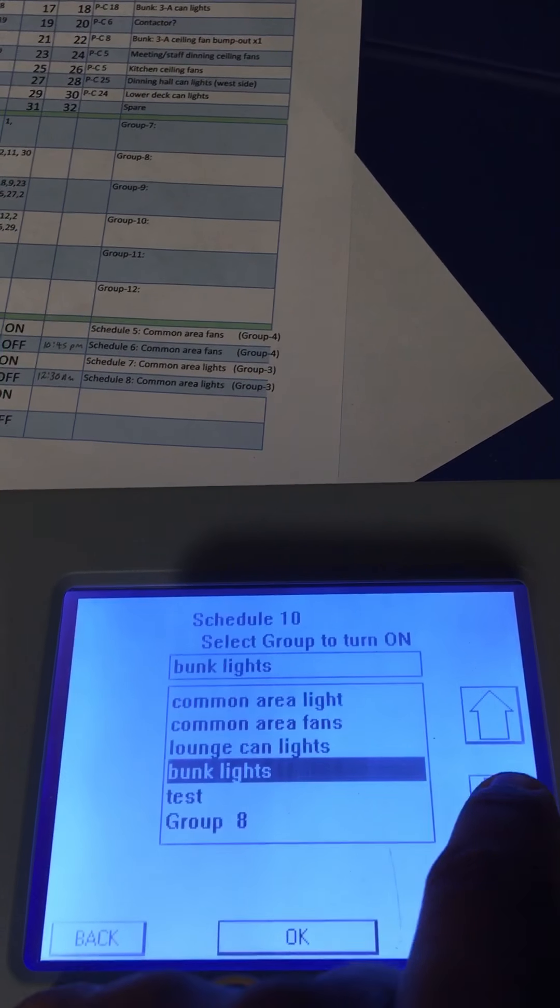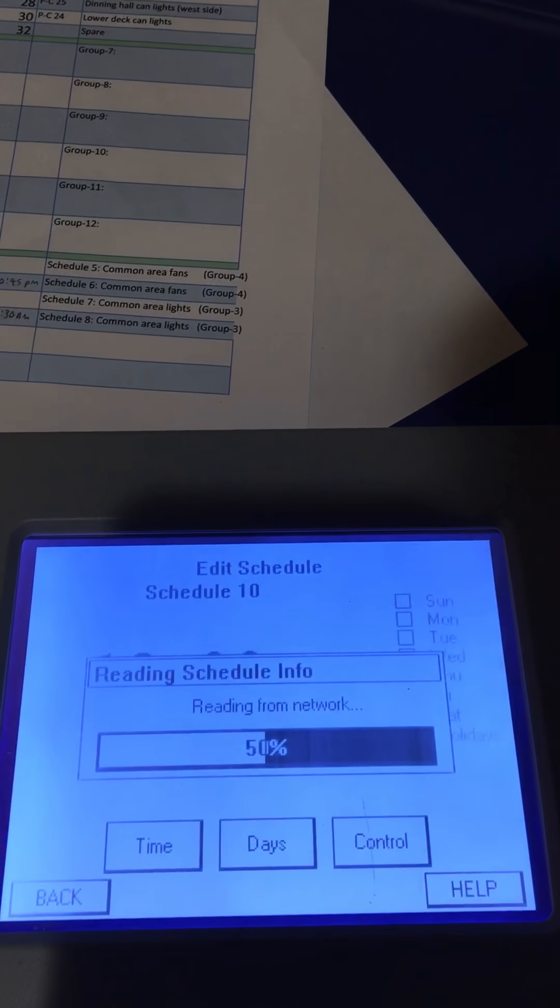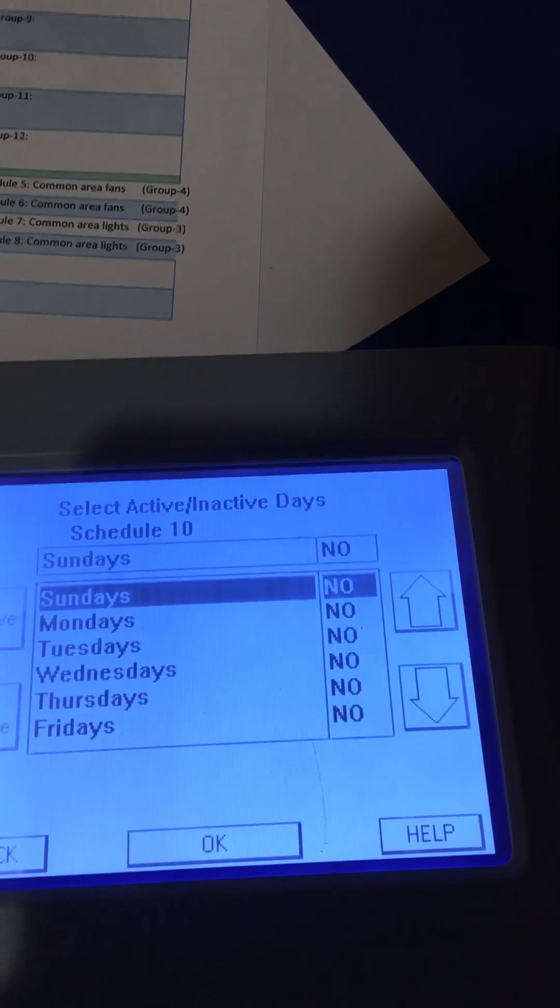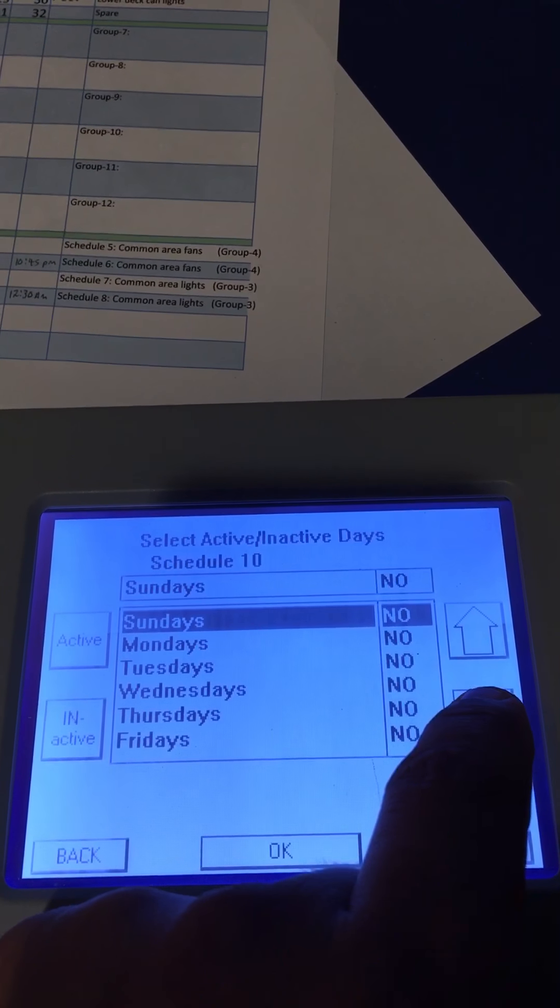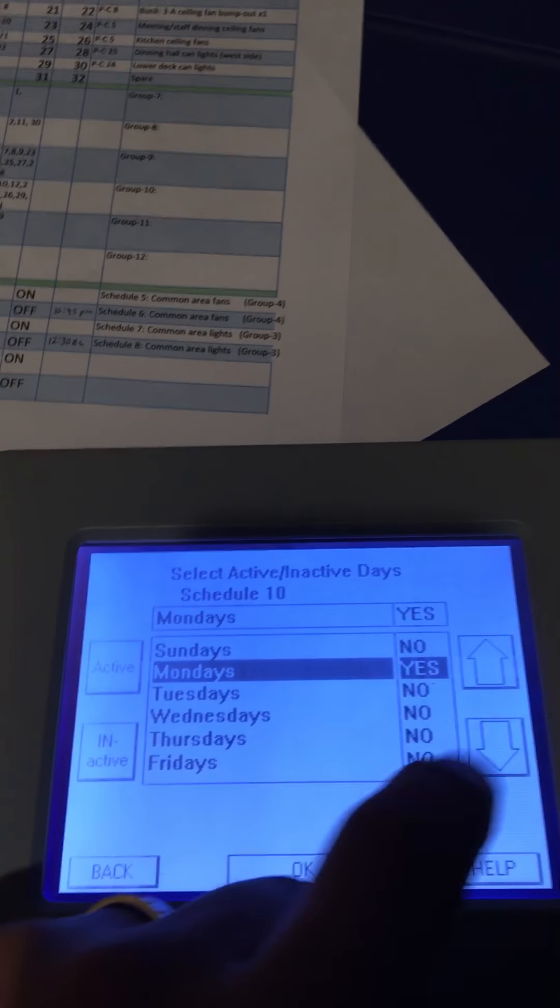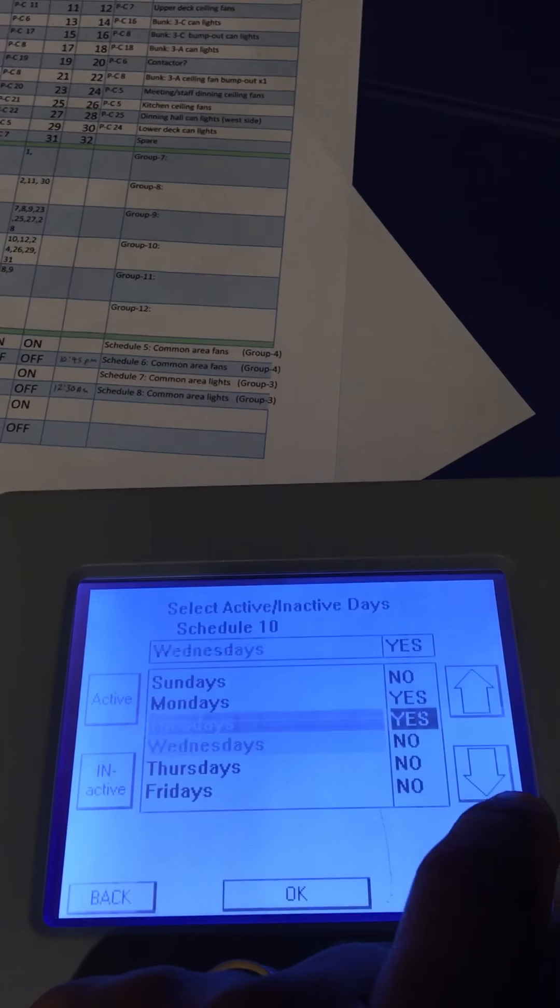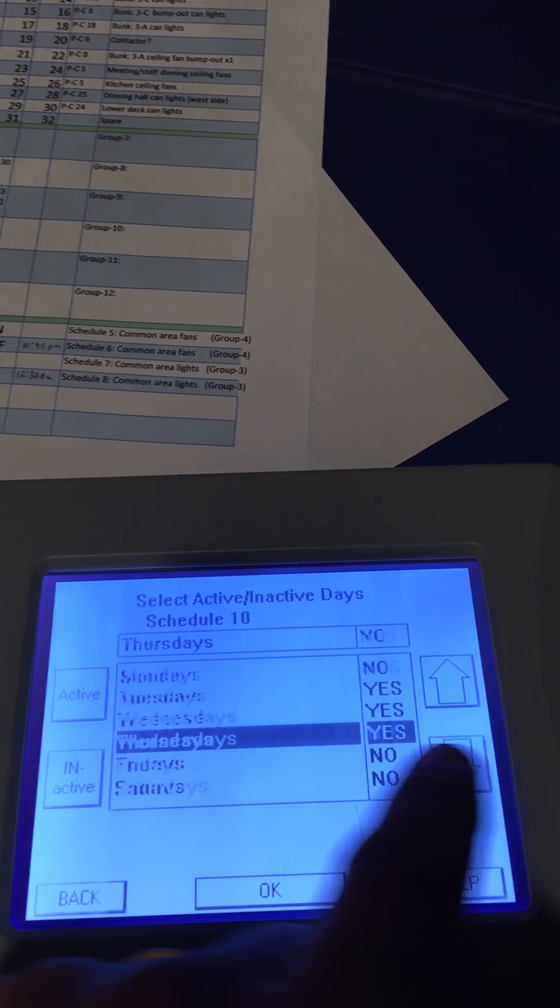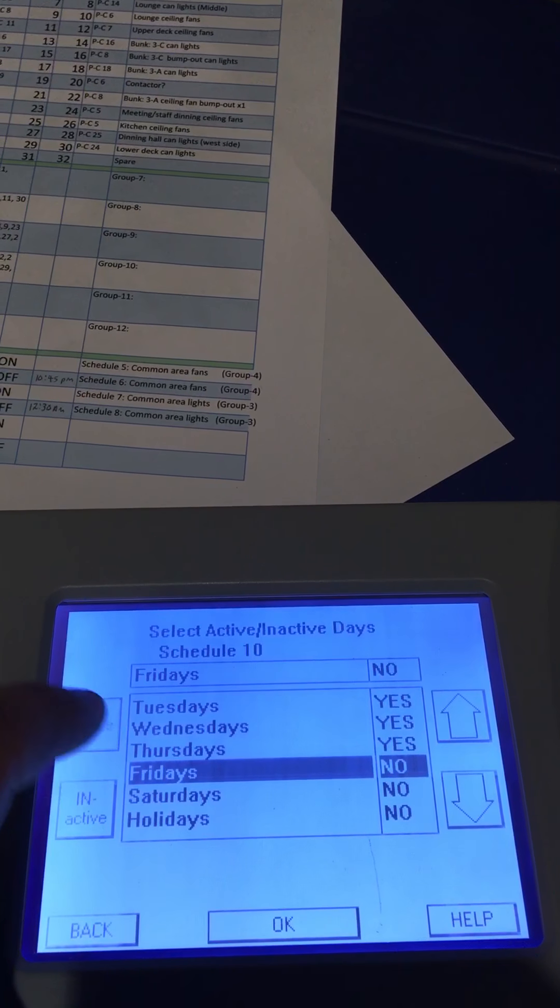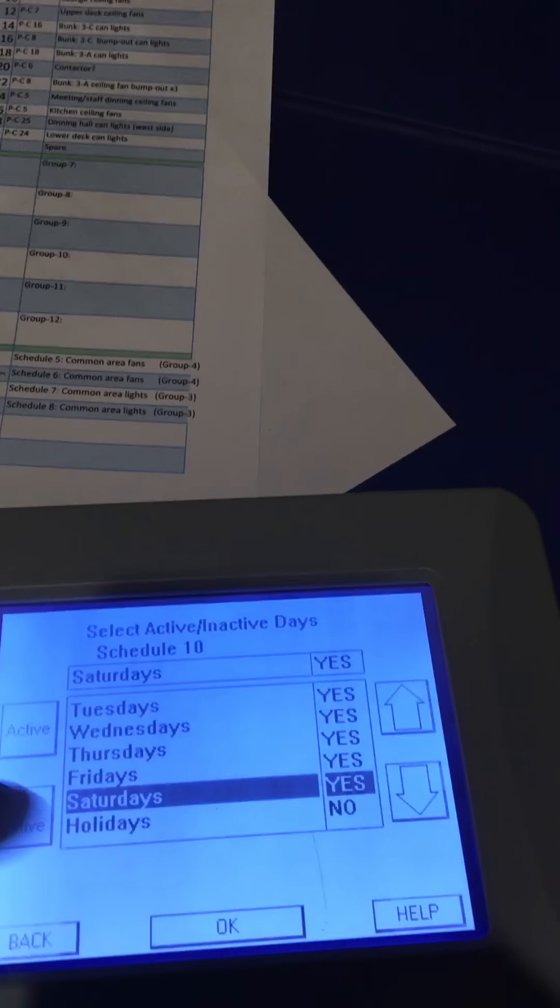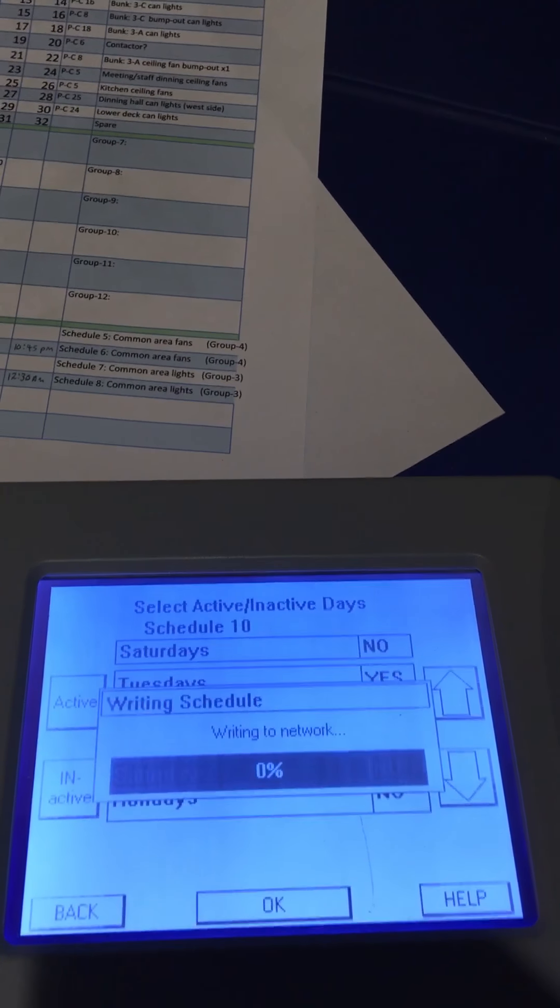We set up group test and save it. Now for days - let's say we want this to only come on weekdays. We're going to activate Monday, activate Tuesday, activate Wednesday, and so forth through Friday. Say we mess up and accidentally activate Saturday - we just inactivate it. Hit OK.